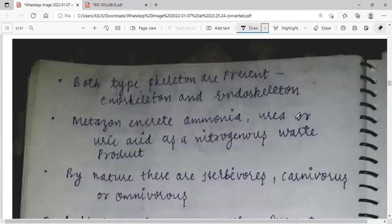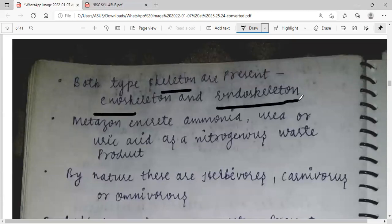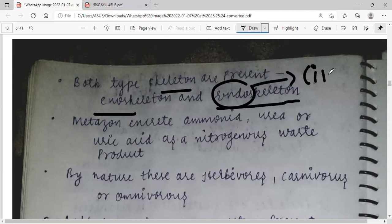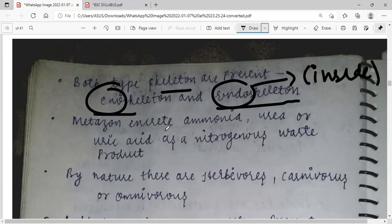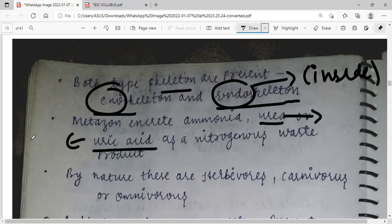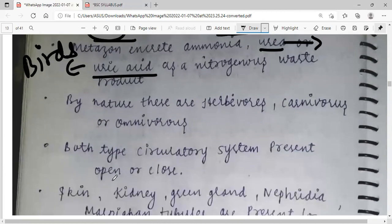Both types of skeleton are present in Metazoa: exoskeleton (outside skeleton) and endoskeleton (inside skeleton). Metazoa excrete ammonia, urea, and uric acid as nitrogenous waste products. Urea is excreted in humans, and uric acid is excreted in birds. By nature, these animals are herbivores, carnivores, and omnivores.